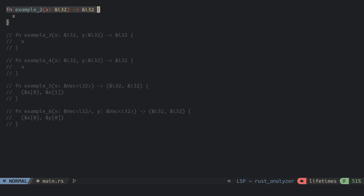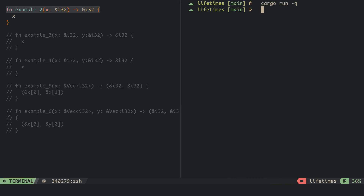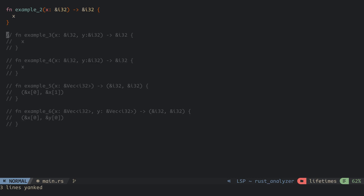For the second example, we return x from the function's parameter which is the reference of an integer. It compiles successfully as the compiler assigns the lifetime of the return value of this function to that of x from its parameter. But when we have two reference parameters and an output which is a reference, the compiler has no way of knowing how the lifetime of the output reference relates to that of the input.